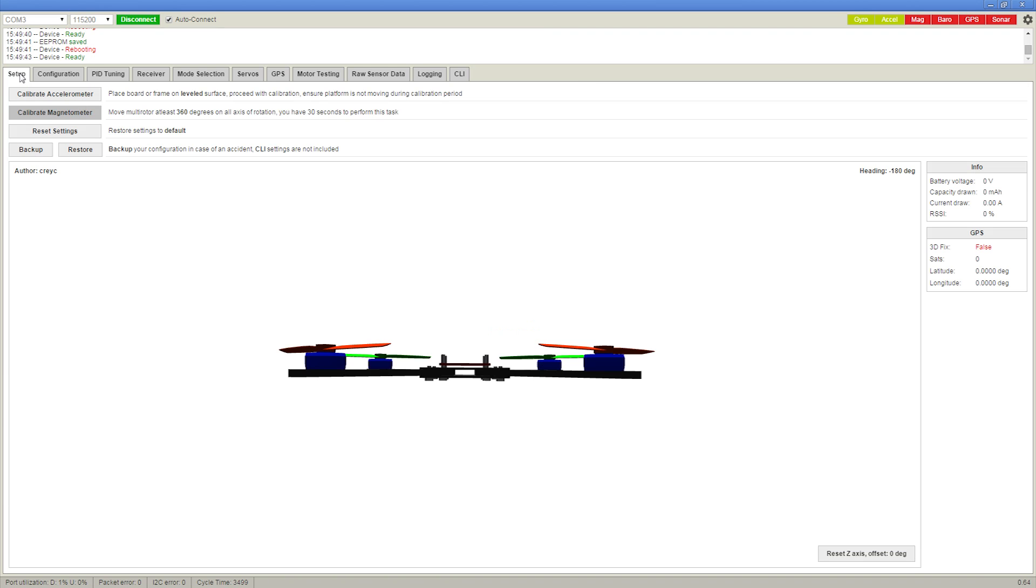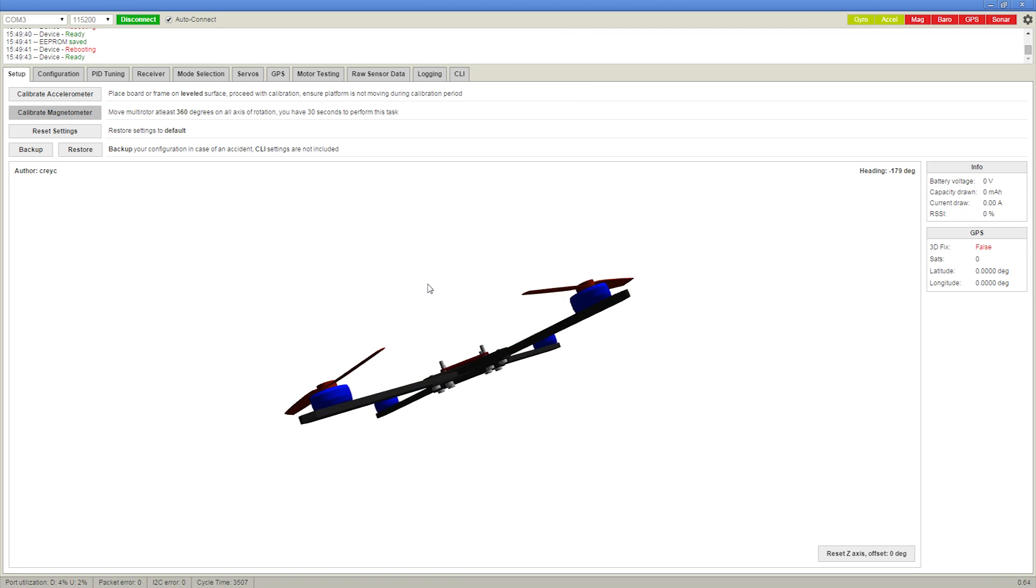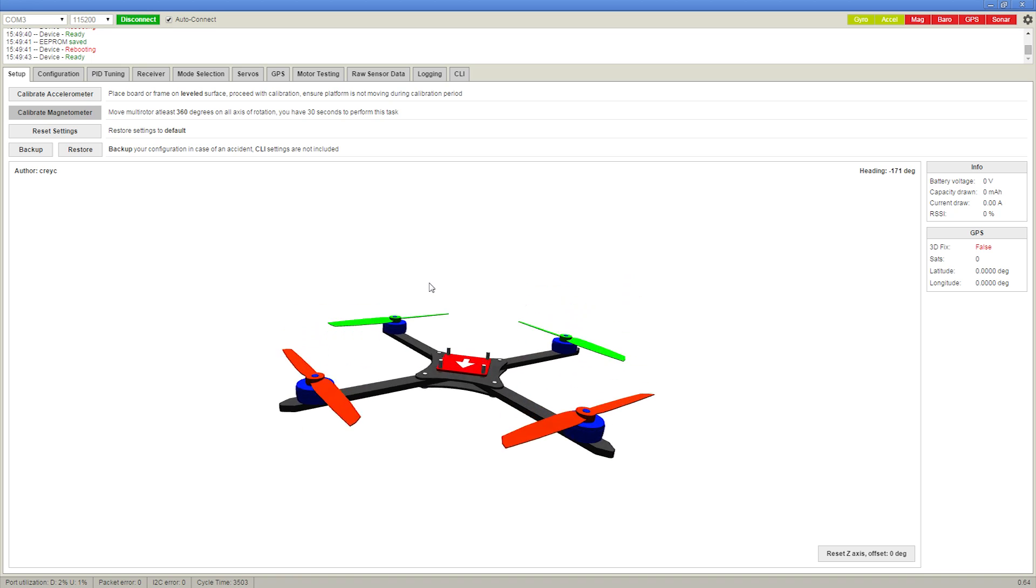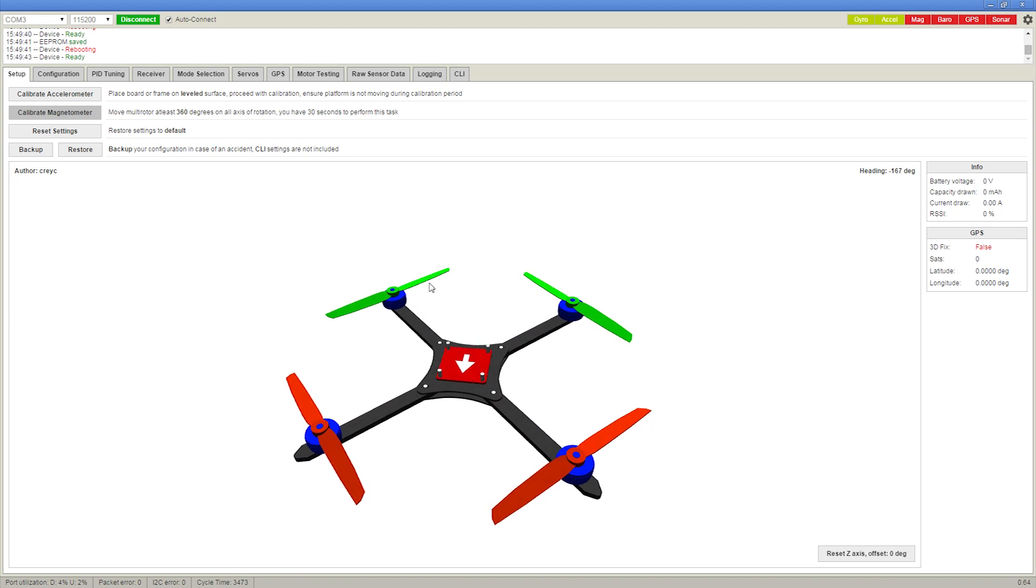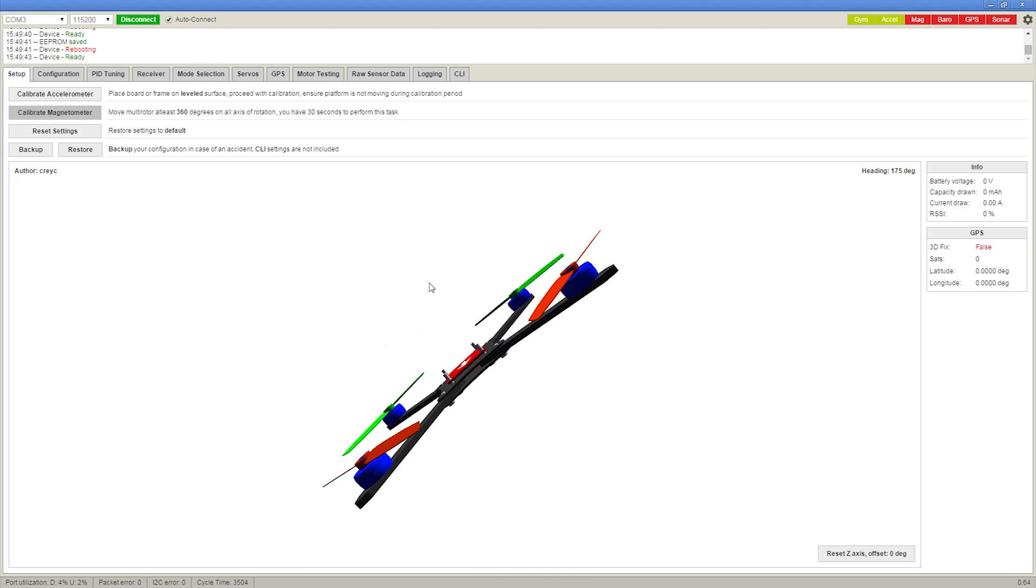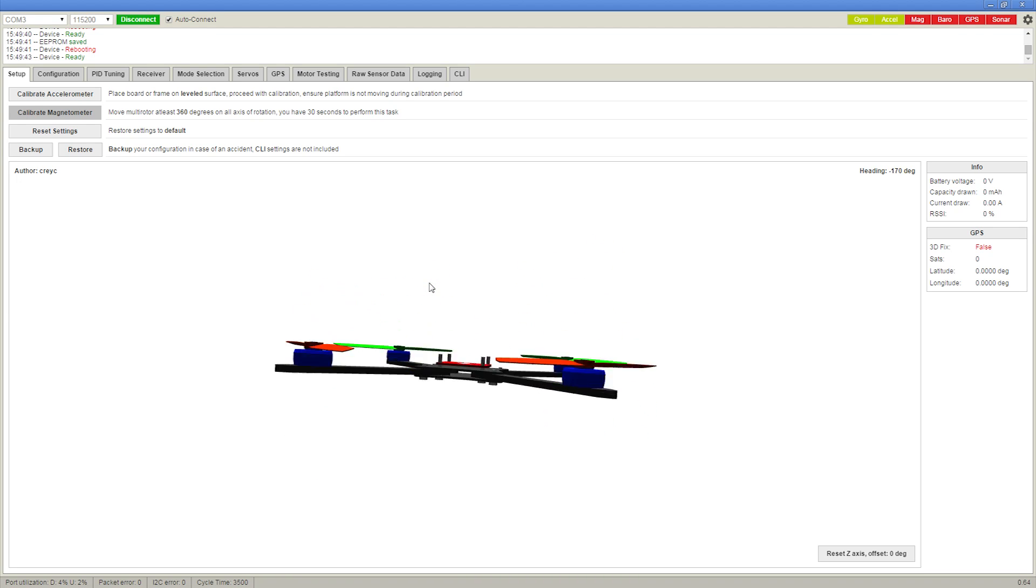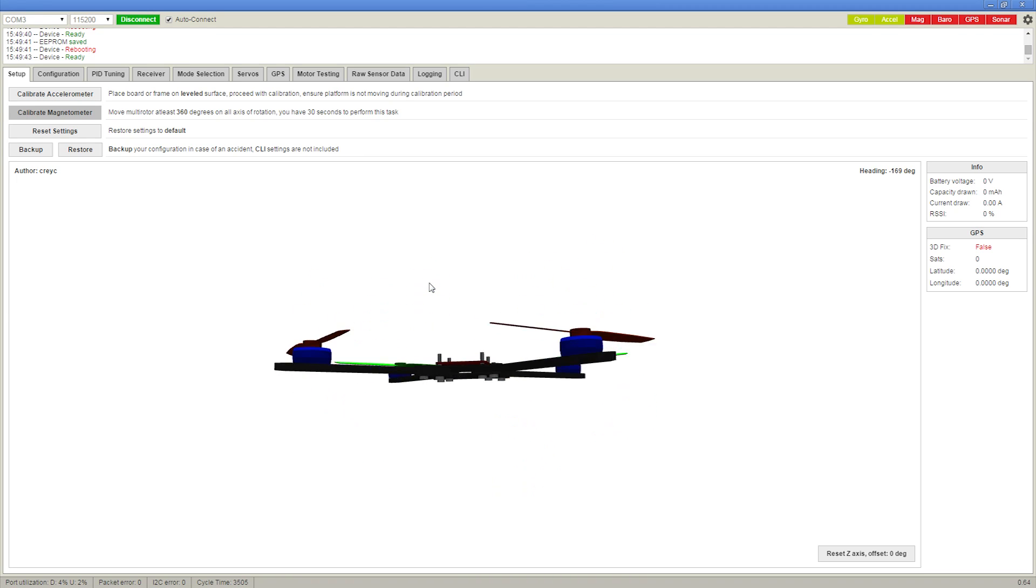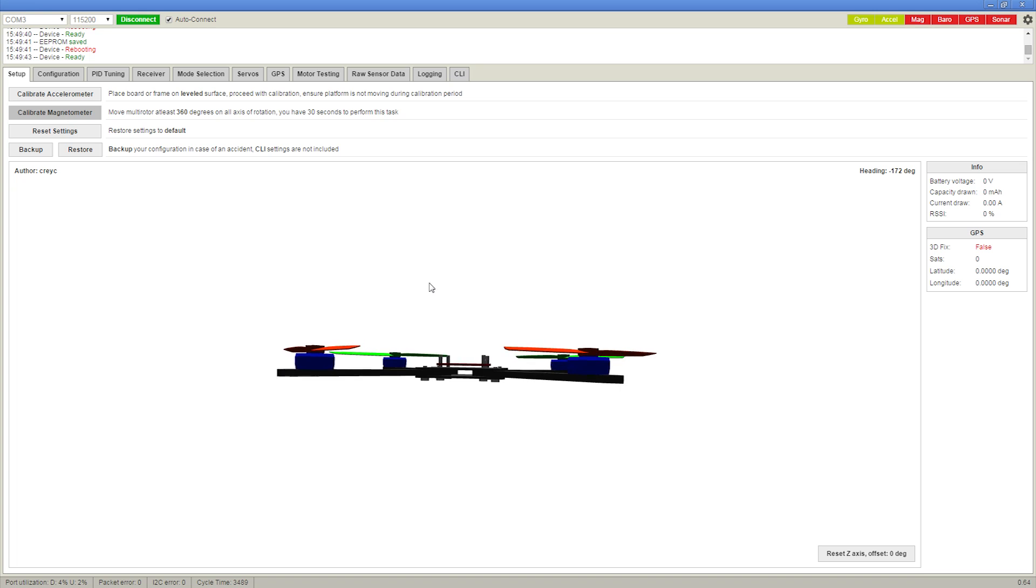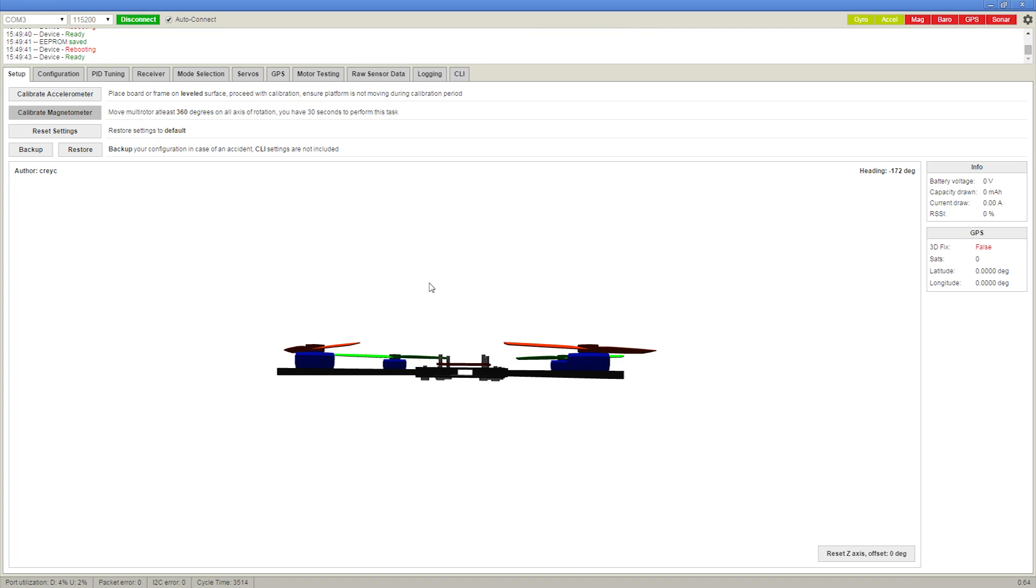As soon as you hit save, the flight controller will reboot and then you can continue making changes. So now when you tilt the copter, it should be tilting the same way as the real one here. So the arrow on the screen points forward. And if it's not right, you need to adjust it until it is.